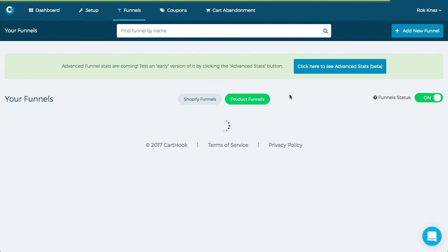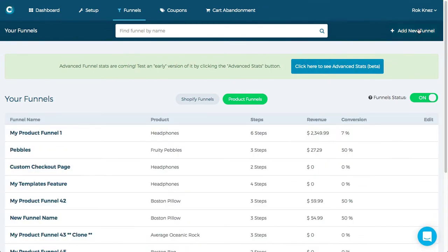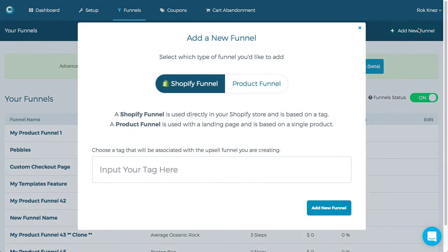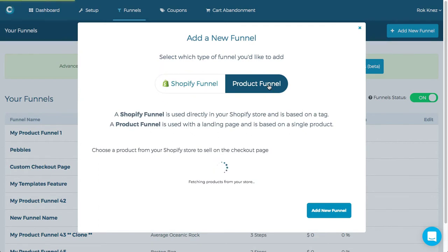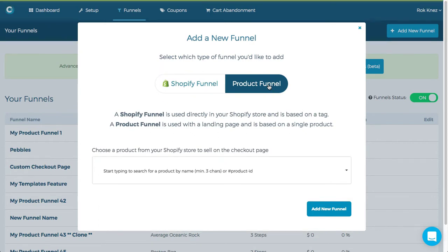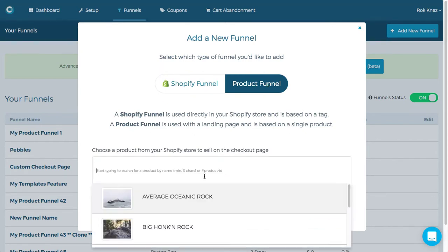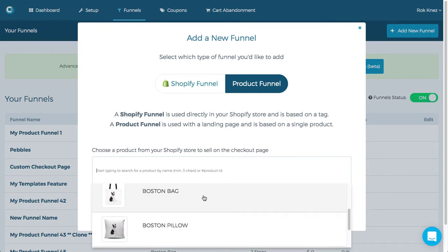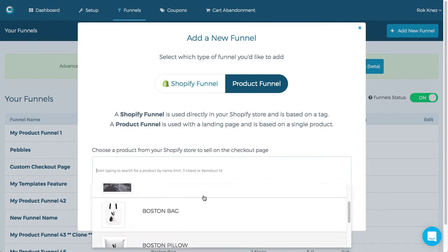So what I'm going to do is hit the add new funnel button and this time instead of creating a Shopify funnel I'll choose product funnel. It's called a product funnel because it connects with one specific product from your Shopify store.